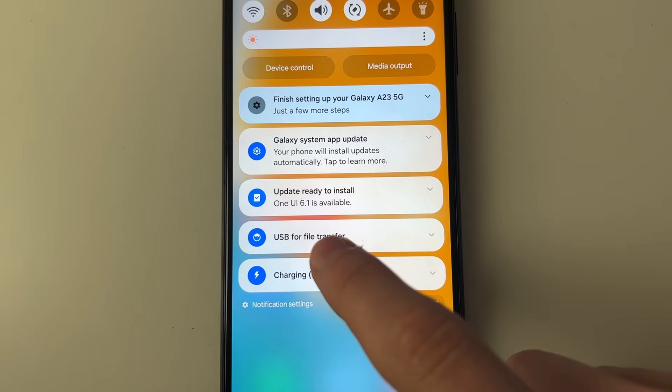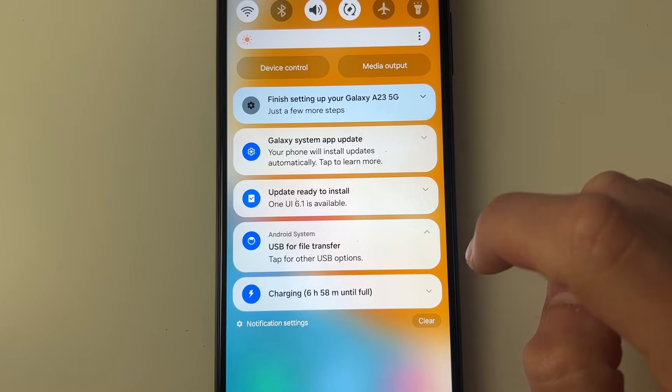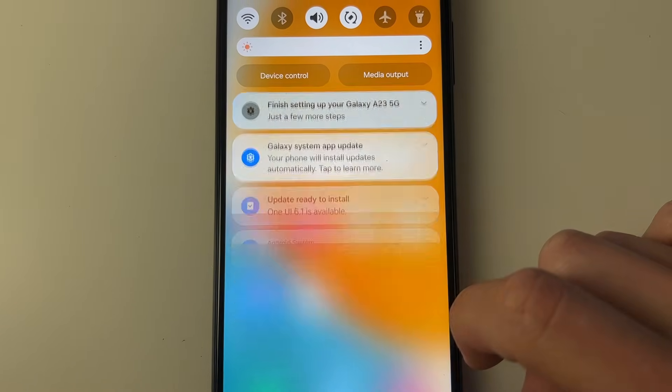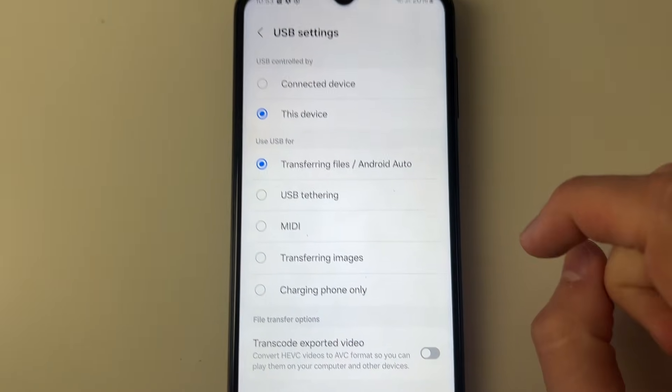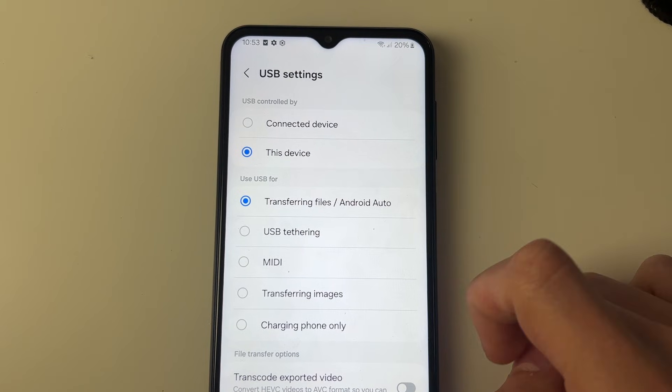You need to find USB for file transfer. Click on it and then click on it again to get to the options and make sure transferring files is selected.